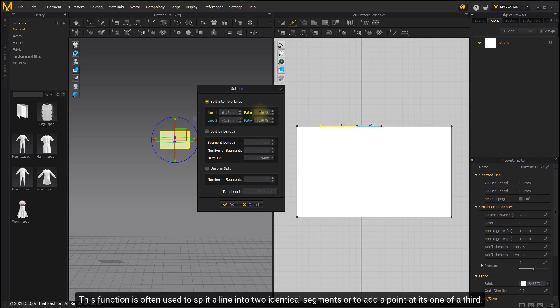This function is often used to split a line into two identical segments or to add a point at its one over third.